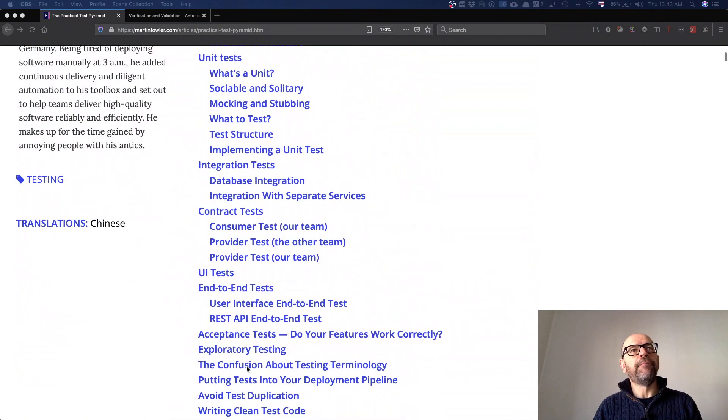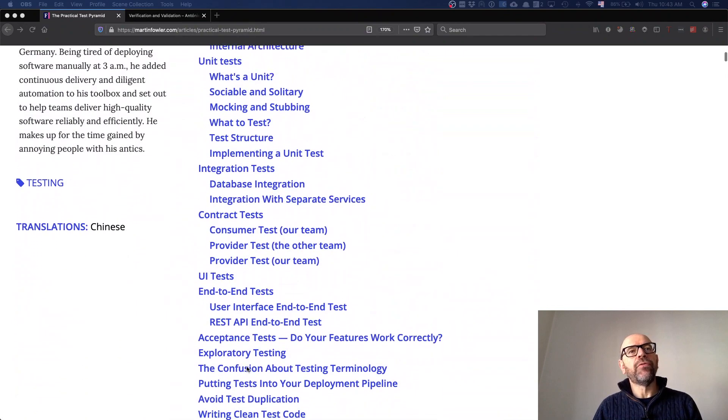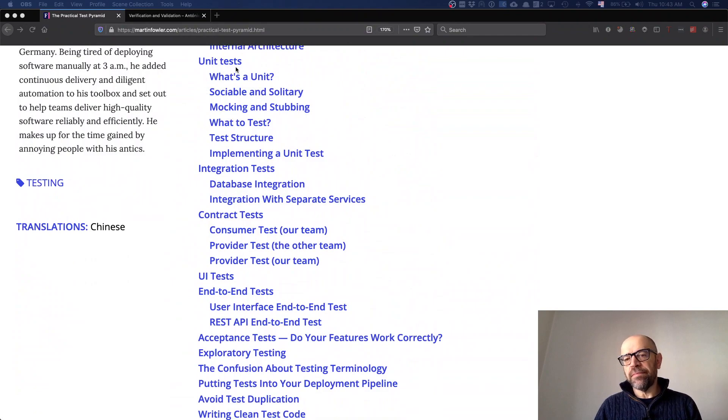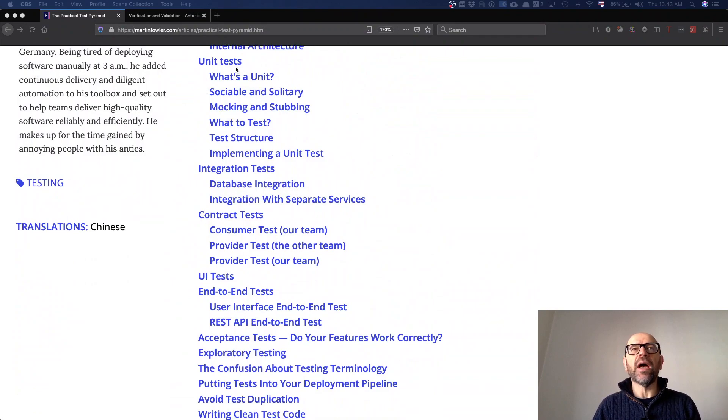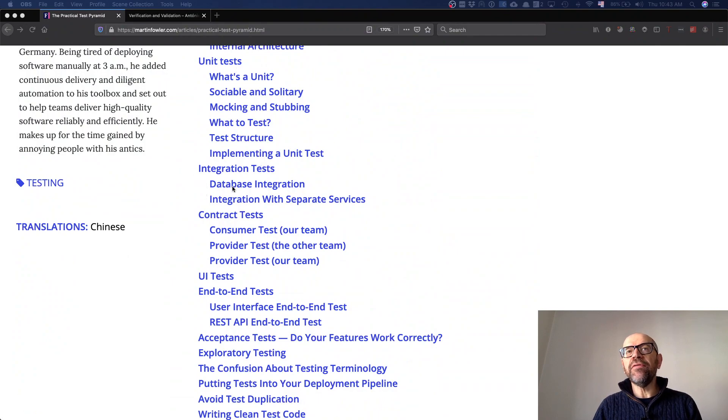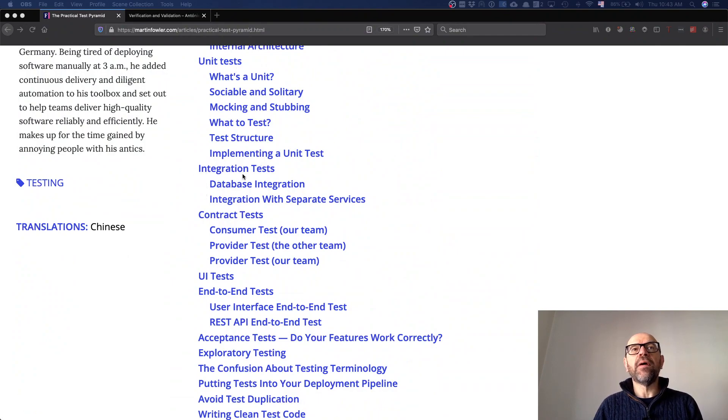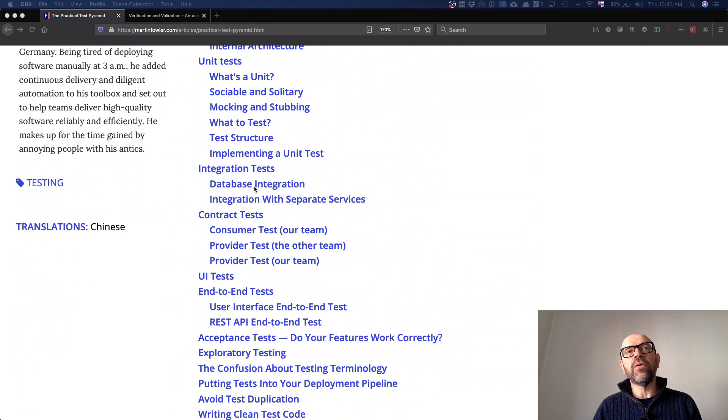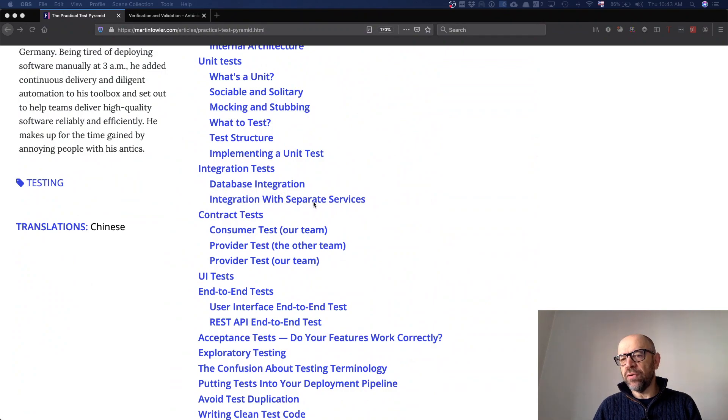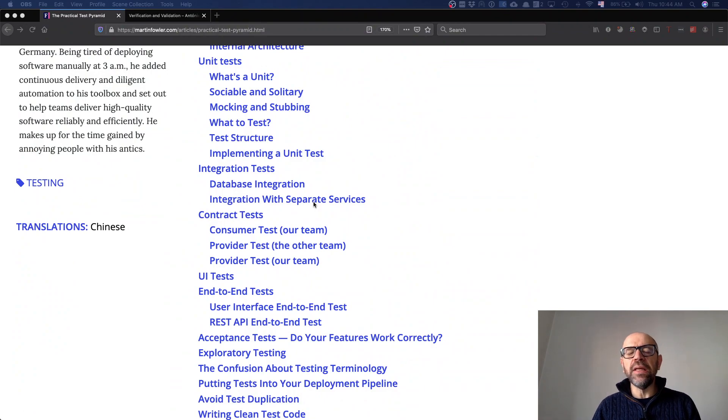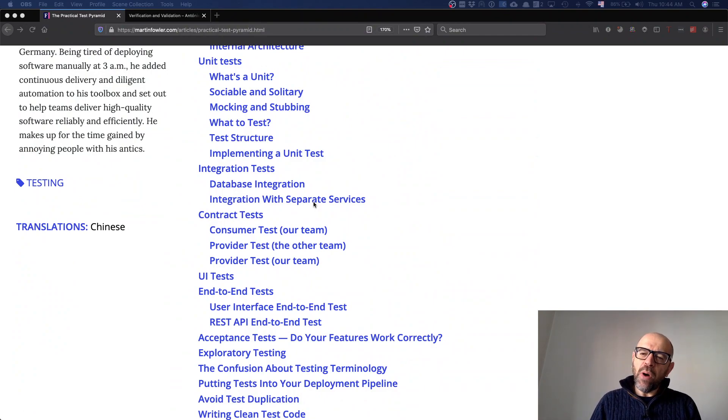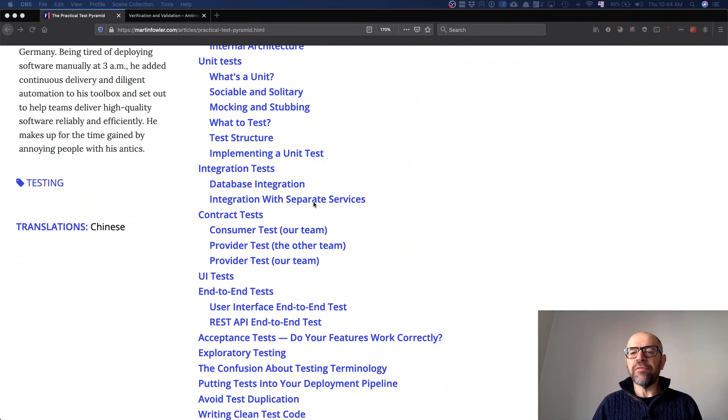The types of tests they talk about—and I want you to look at this—are unit tests, close to what I've told you, and integration tests. That's a bit more different because they talk about database integration and integration with separated services. Component tests may map with them.